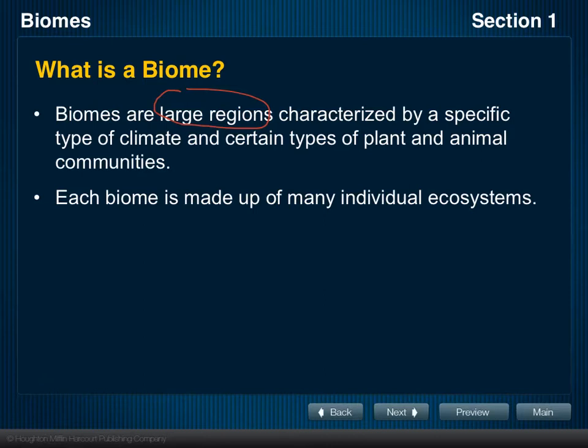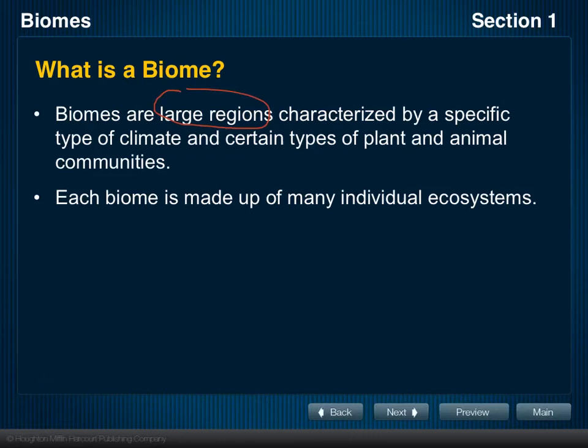Each biome is made of many individual ecosystems. Within each biome or region, there are many different ecosystems. For example, in a tropical rainforest you would have an ecosystem on the forest floor, another slightly different ecosystem along the tree trunk, and at least a third ecosystem along the canopy of those trees, in the branches themselves.